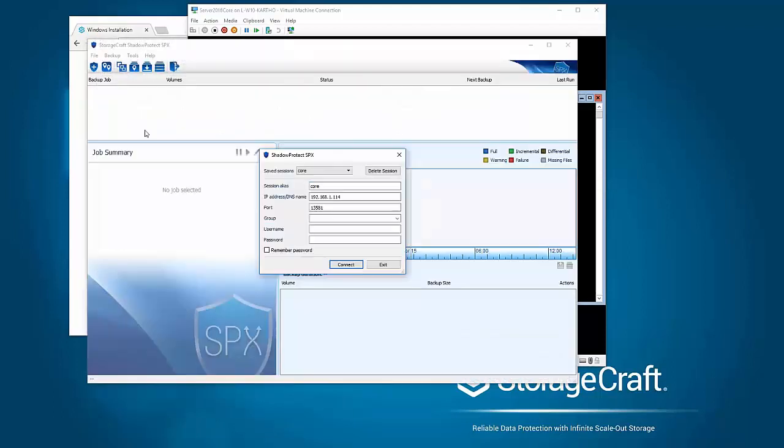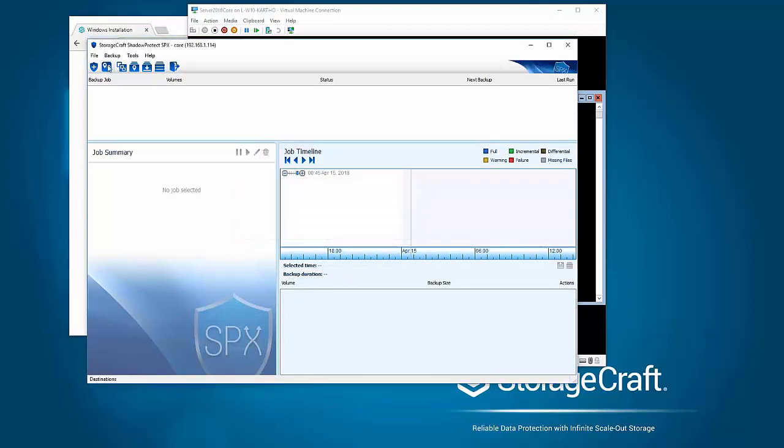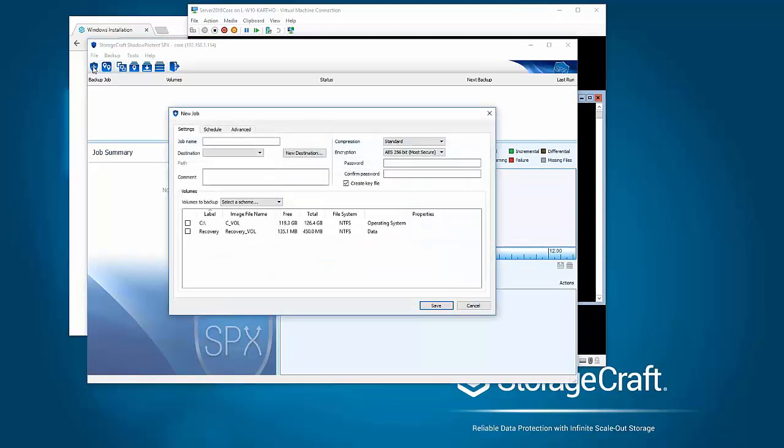So I can obviously double click into that. I need to authenticate to that server core. Just putting in my credentials and go connect. So obviously at this point I can activate and then go and configure a backup job.